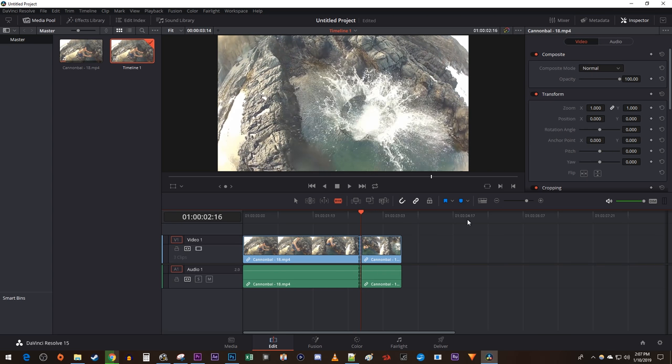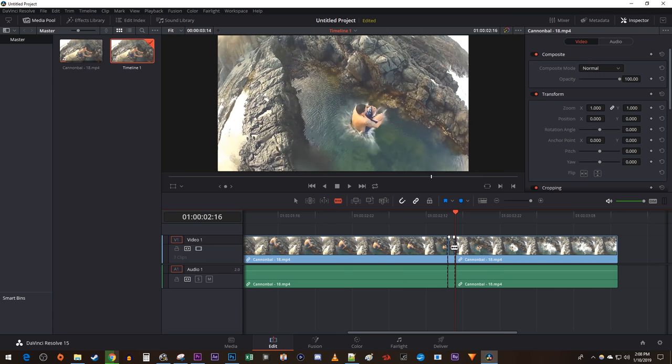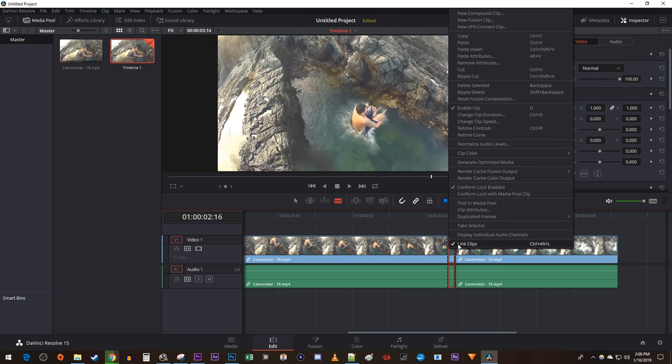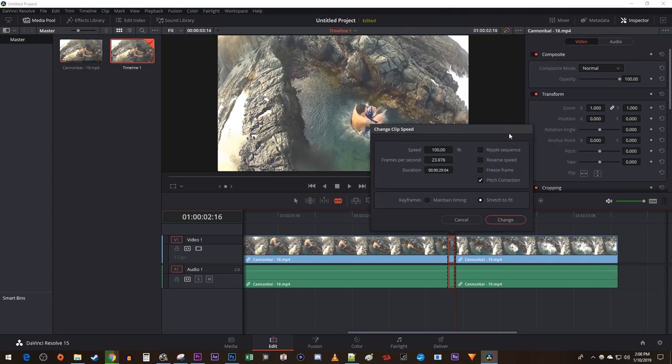Use the plus minus slider to zoom in on your cutout frame. Then right click the frame and go to Change Clip Speed. Check Freeze Frame and click Change.